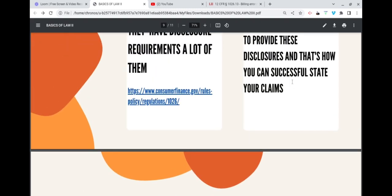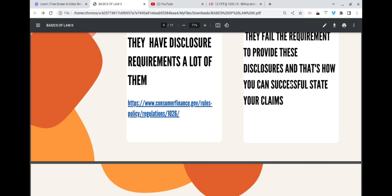If they fail the requirement to provide those disclosures, that's how you can successfully state your claim. This also refers to any contract law, agreement law, state laws, federal laws, regulations, any of their own policies or procedures — any violations of any law or rule. As long as they do not honor their requirements, they're liable to you. We're talking about civil liability — they are liable to you for either monetary or equitable damages.